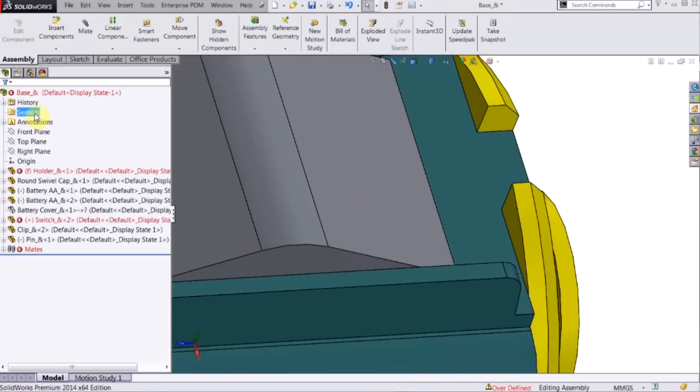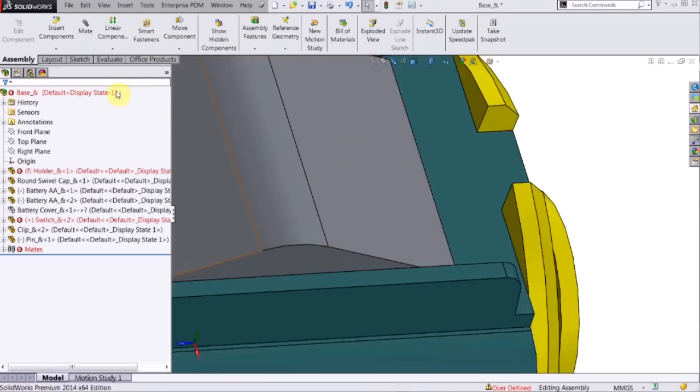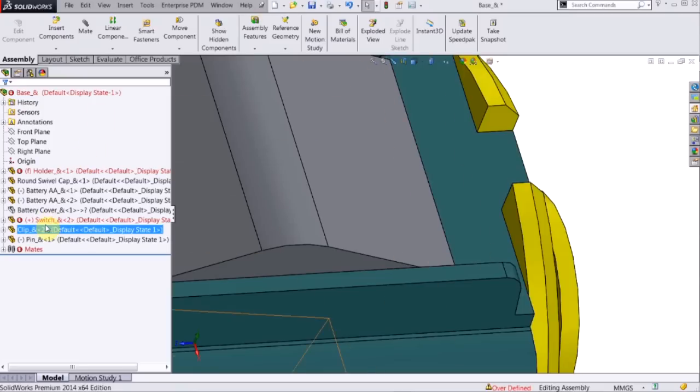And now I can see all the red that's in the feature tree. Now that's telling me something's wrong.